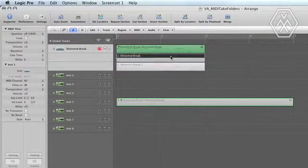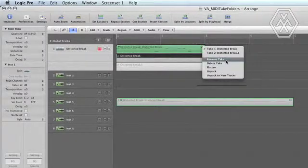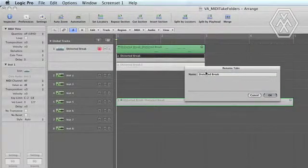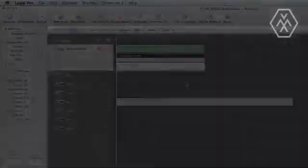And you can always, again, rename them by clicking this triangle and hitting Rename Take and renaming it to whatever you want. So that's basically MIDI takes. And now I have to go feed my animal.